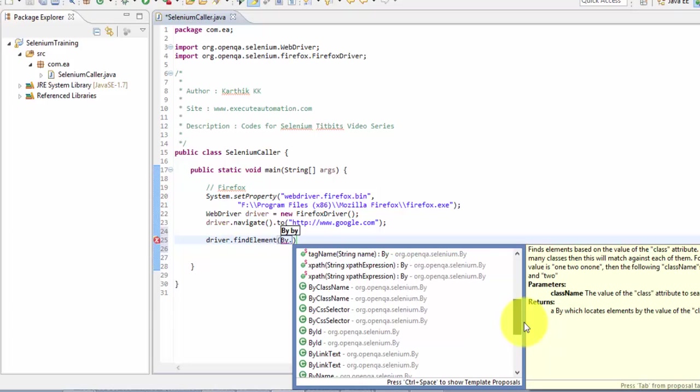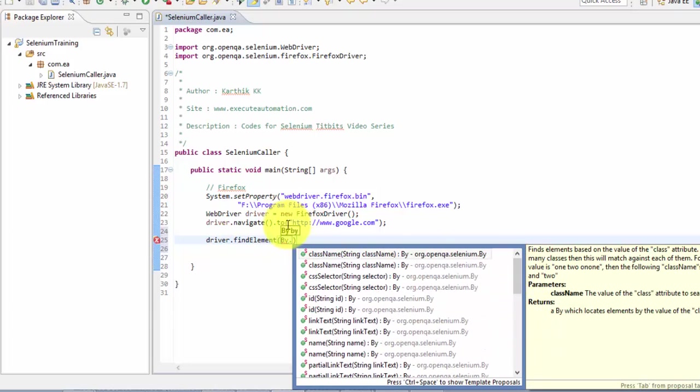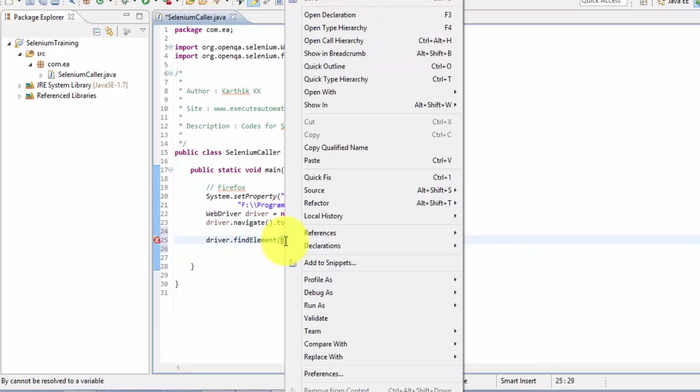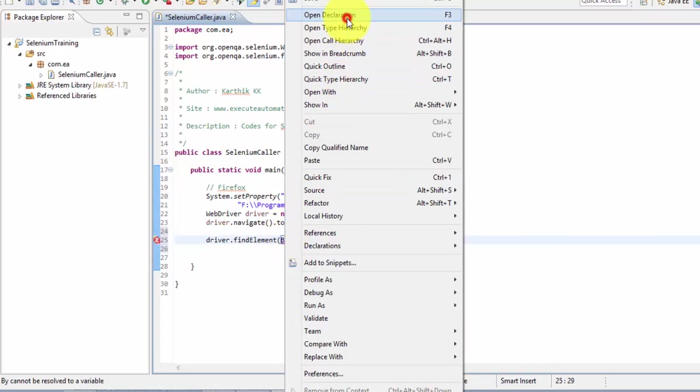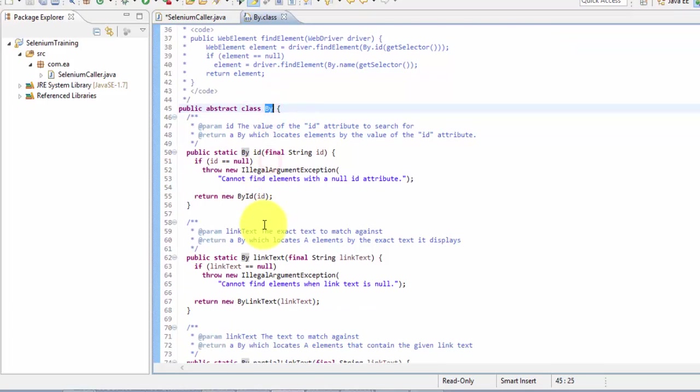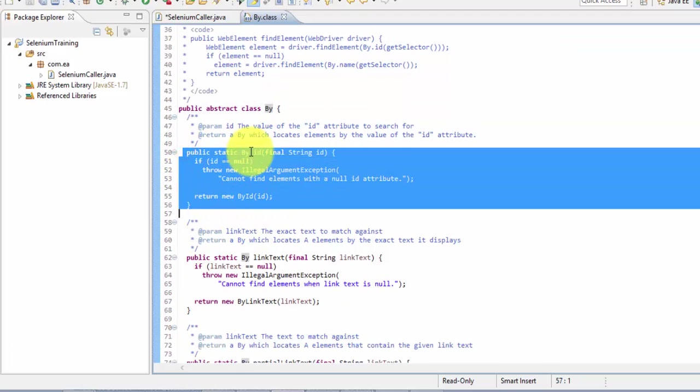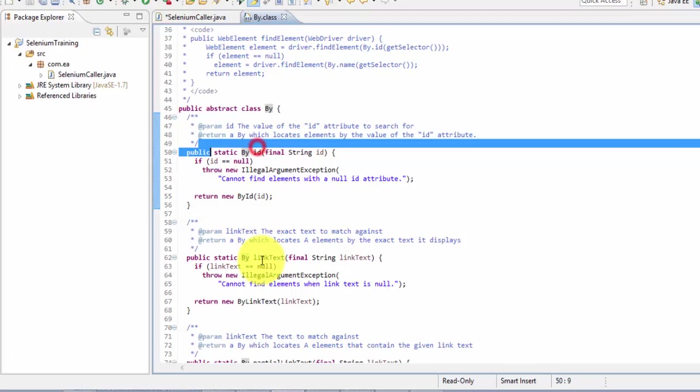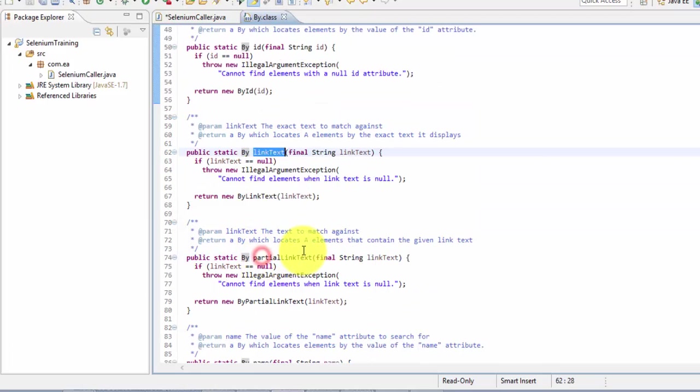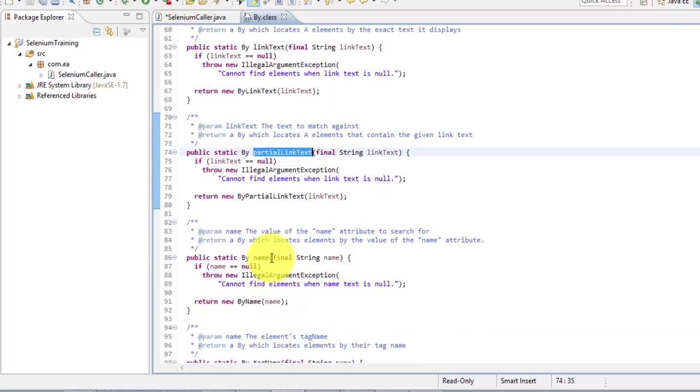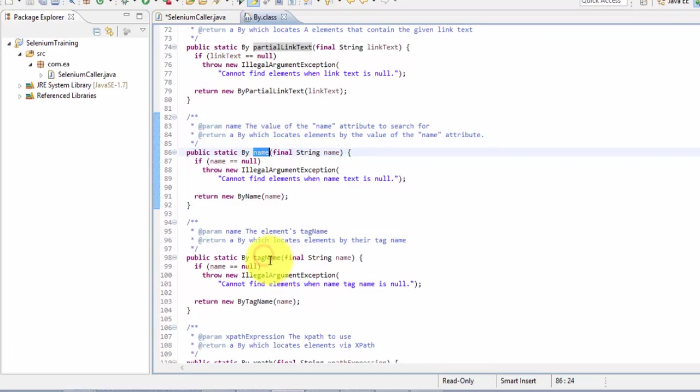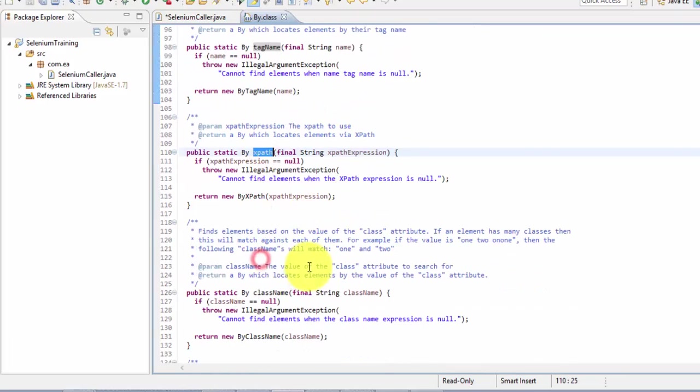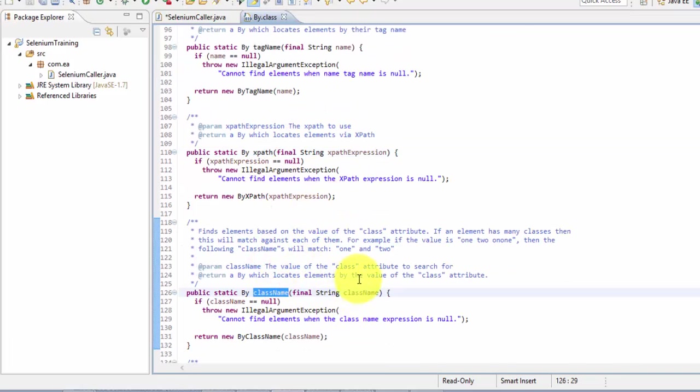Great. So what is this By class looks like? So I'm going to just navigate to this By class. It's an abstract class actually. You can see it's an abstract class By and it has all these different methods like by ID, link text, partial link text, name, tag name, XPath, class name, etc.